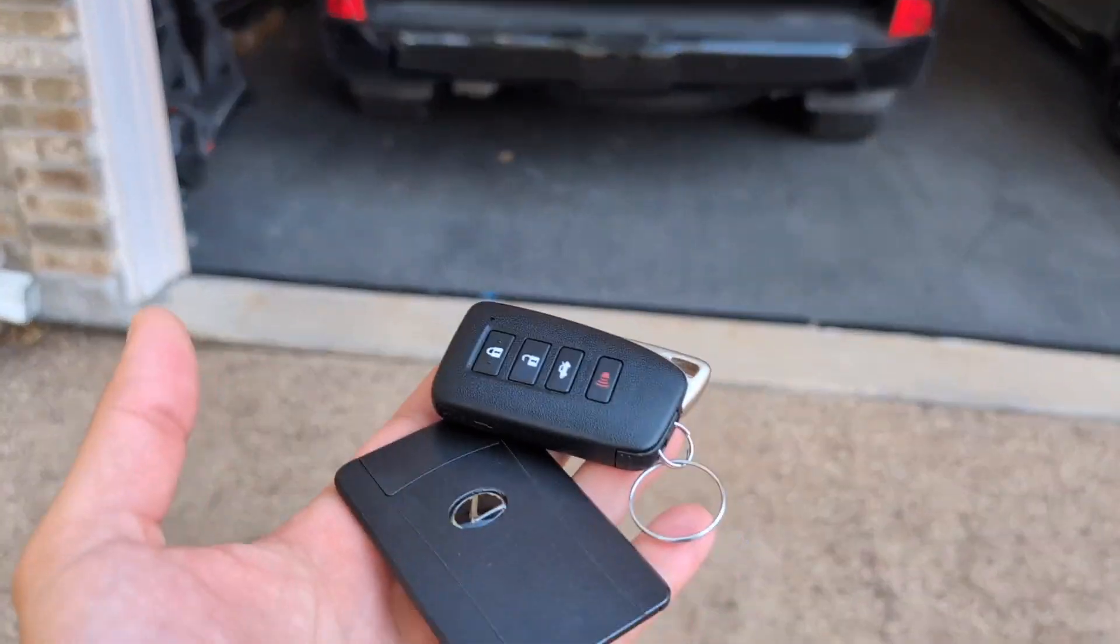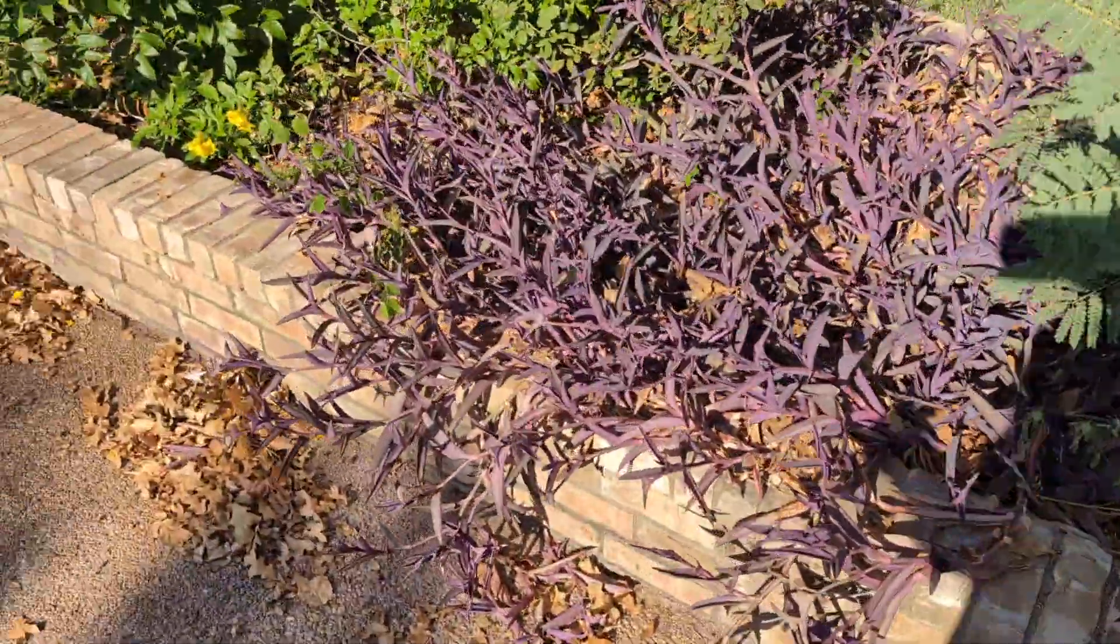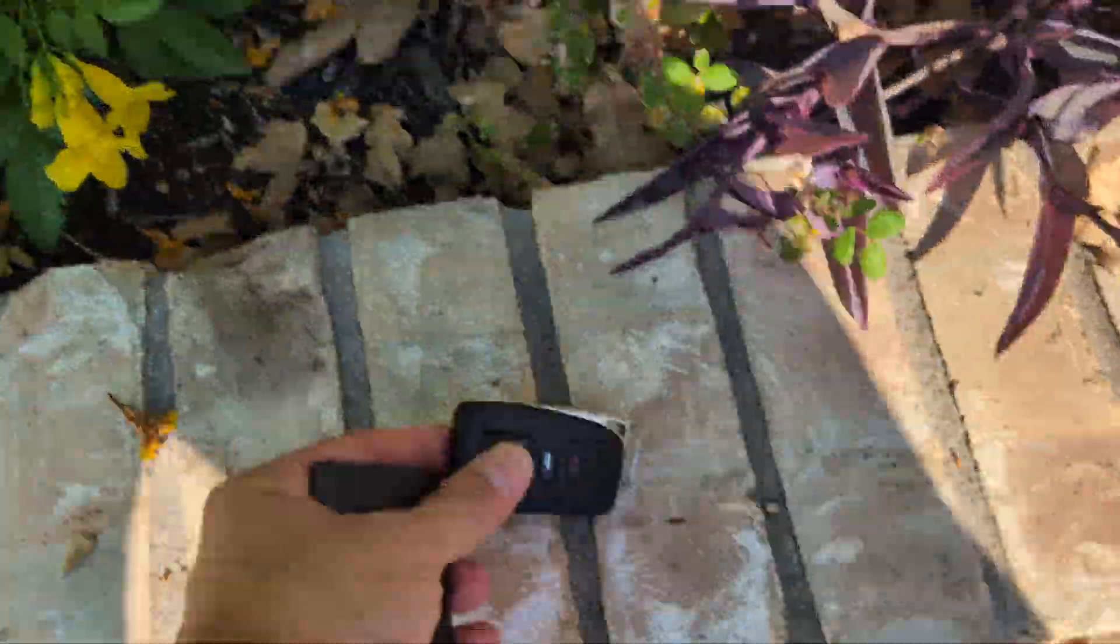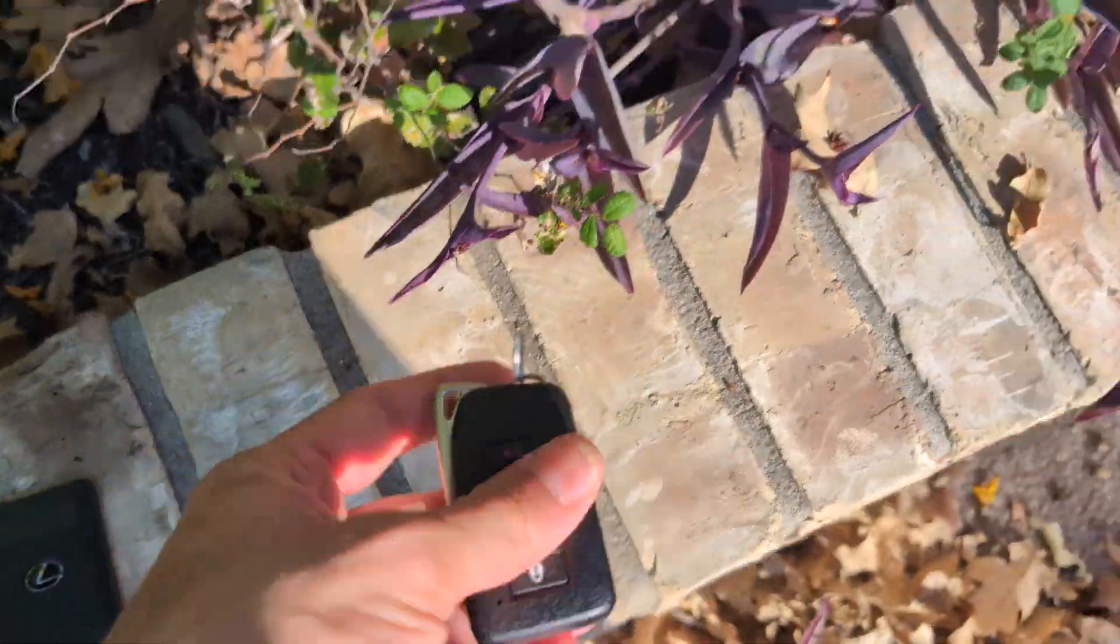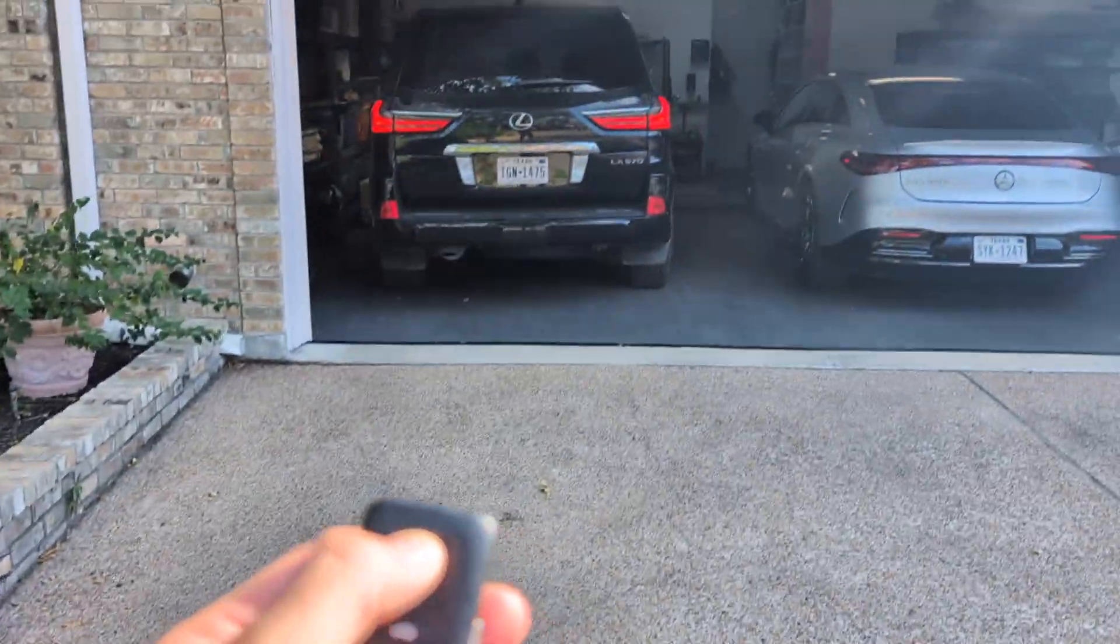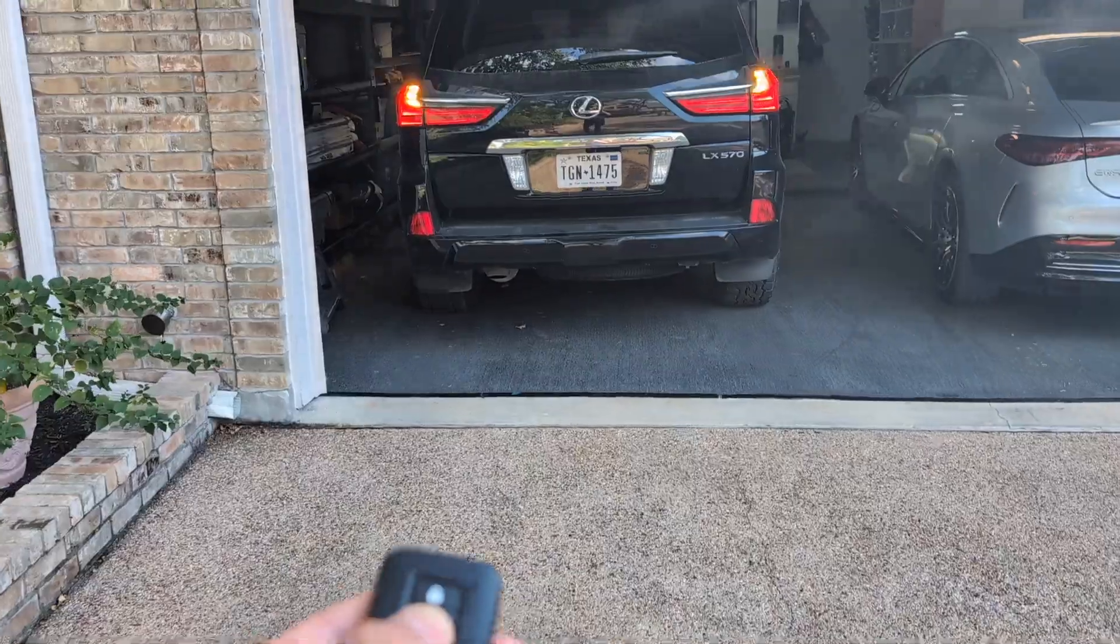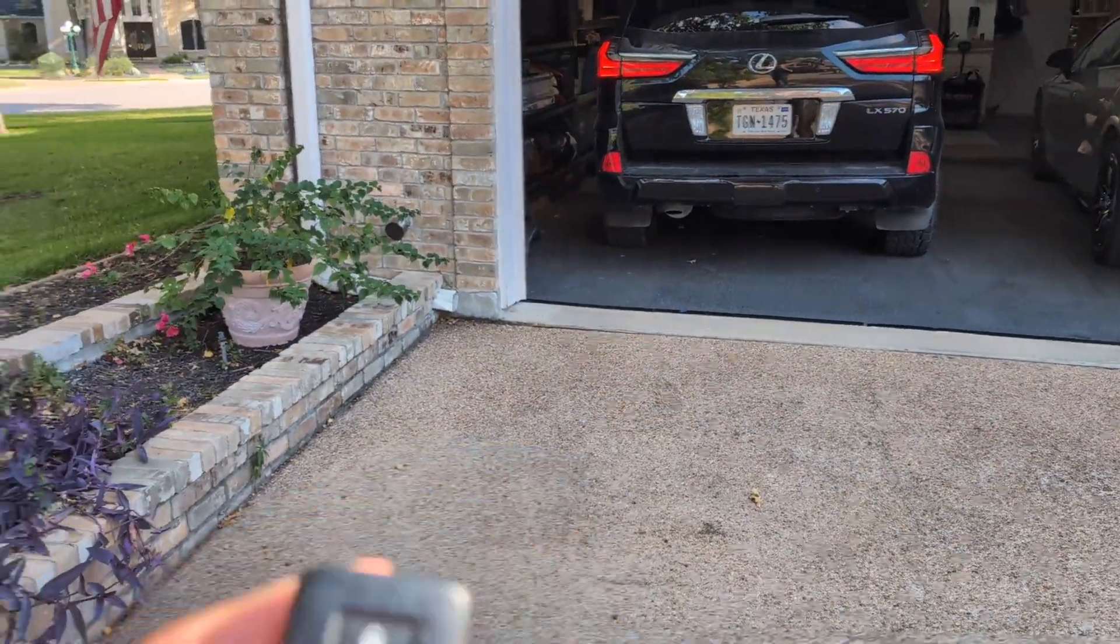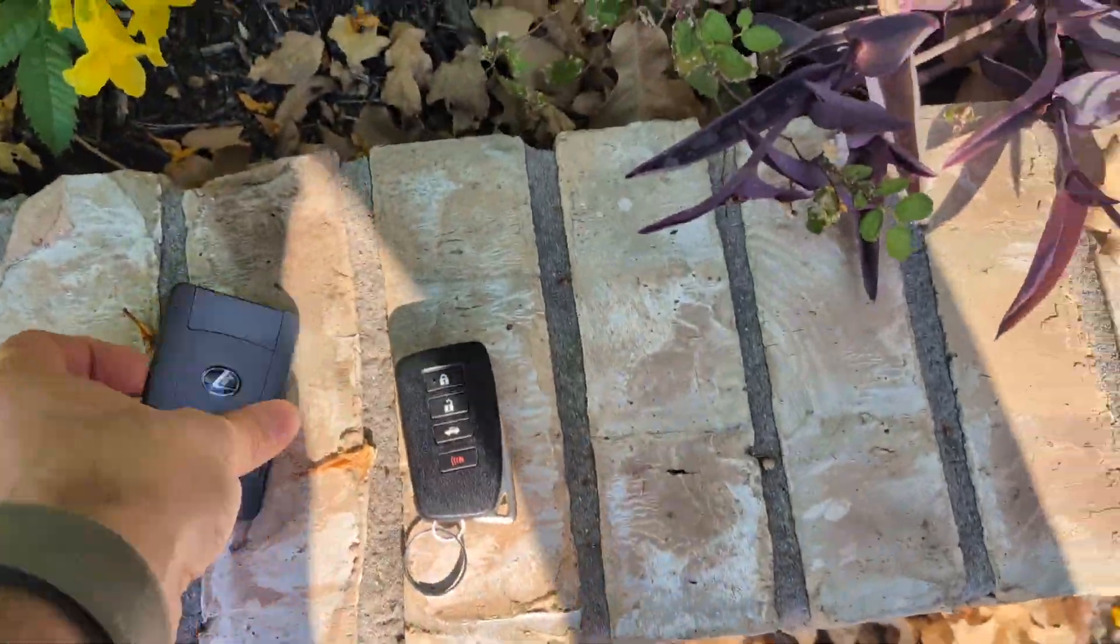So I've got both keys in my hand. What I'm going to do is, all right, I'm going to put them nice and far away. Let's see if this one works. Okay. That one works. I'm going to lock it. Now I'm going to take this key.